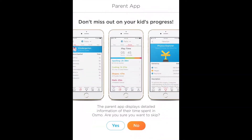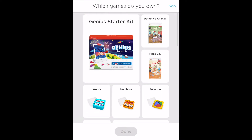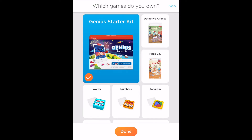It really wants you to download that, but for now I'm going to say no. Here it's going to ask you which games you own. Since we are talking about the Genius Starter Kit, I'm going to hit that and then click done.